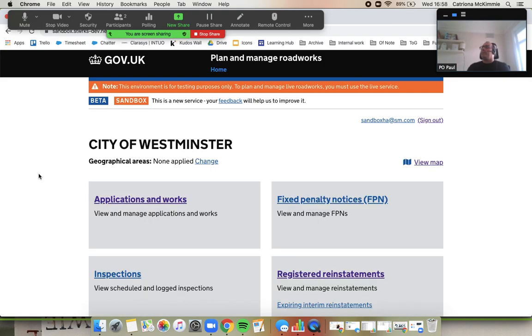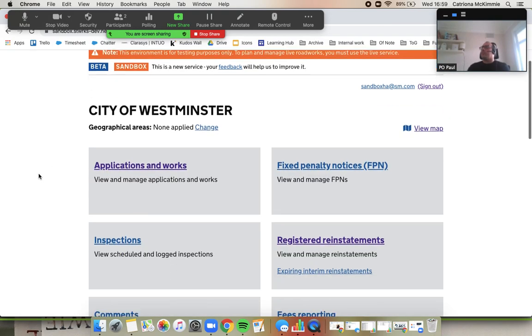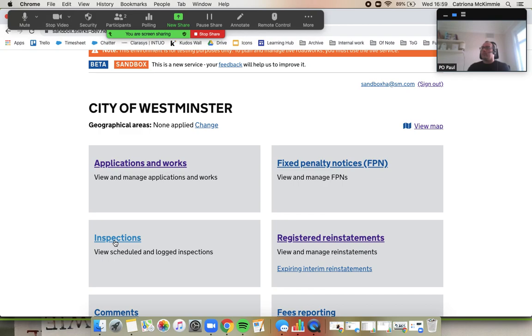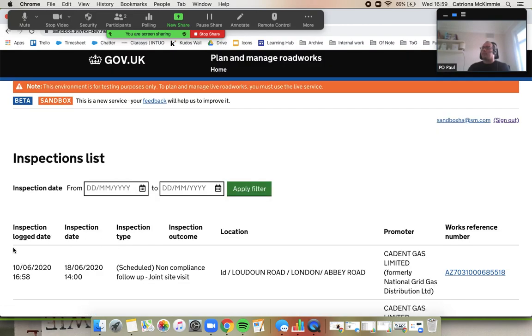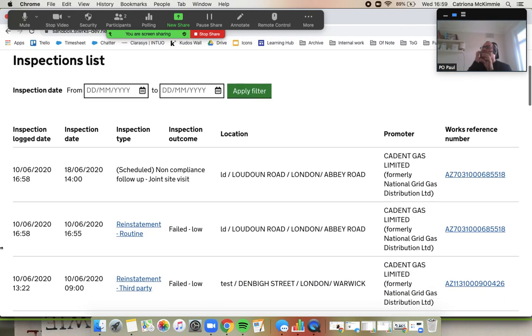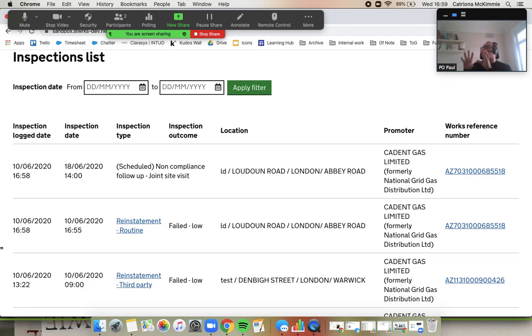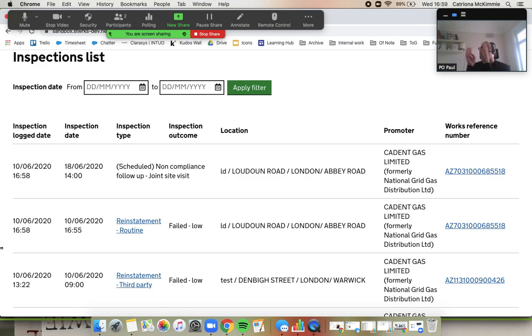And if you go to the inspections on the left-hand side there. This list will look much the same whether you're a promoter or a highway authority. You can limit it by the time period, but let's just look at the whole list at the moment.